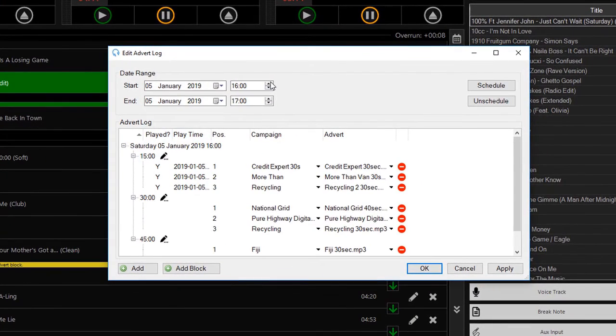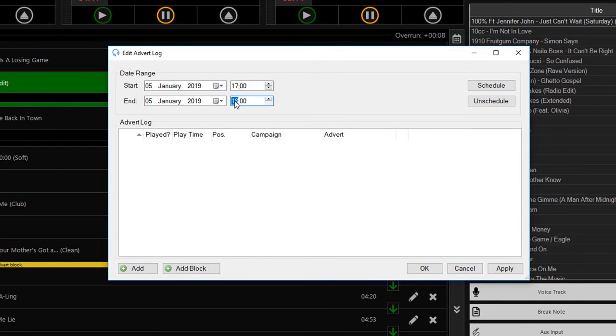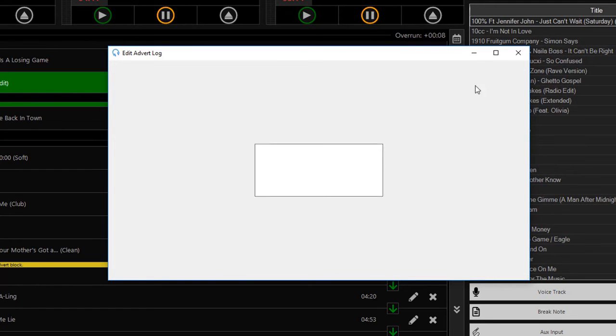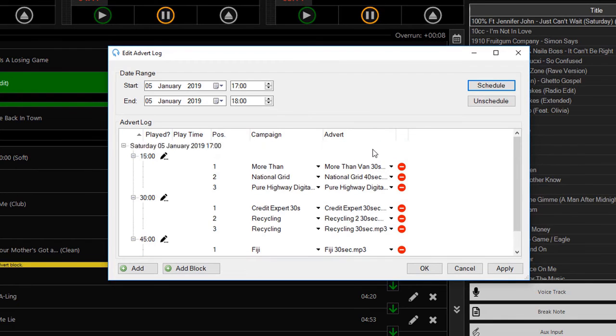This all looks very familiar because it kind of looks like the playout log page, but we've got an advert log here. I can select my 5 until 6 date range, click Schedule, and it will then go off and schedule the adverts for that hour.